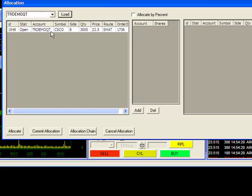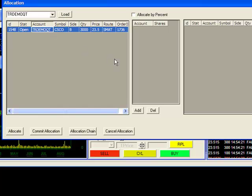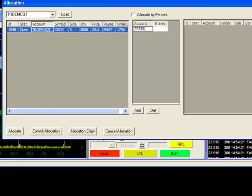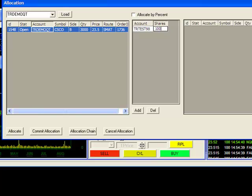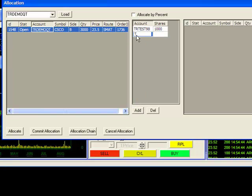Once I highlight the shares, I can start to designate the accounts to allocate to by clicking on Add. I'll input my first account to allocate the shares to and then input the amount of shares. I'll click on Add again to input the information on my second account.